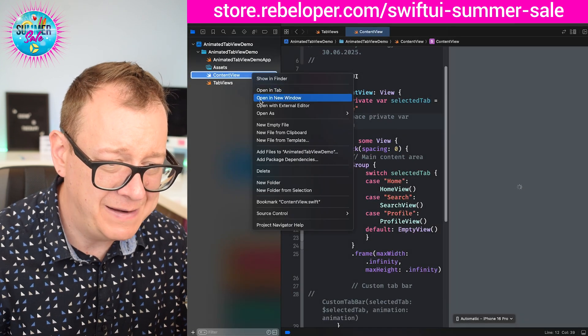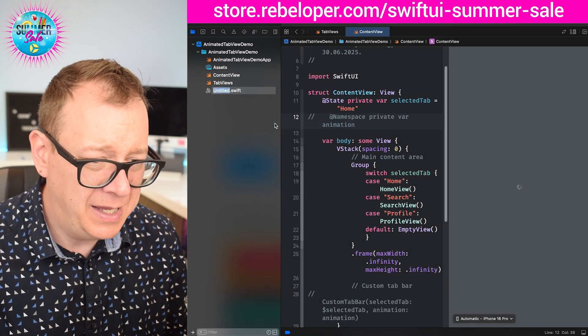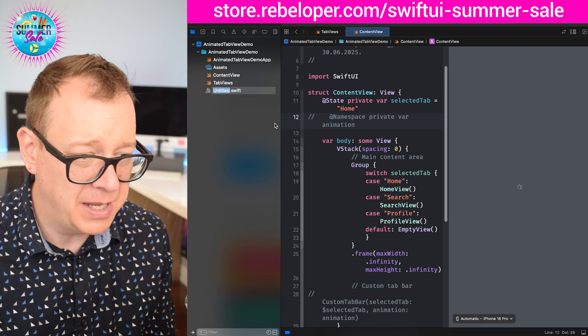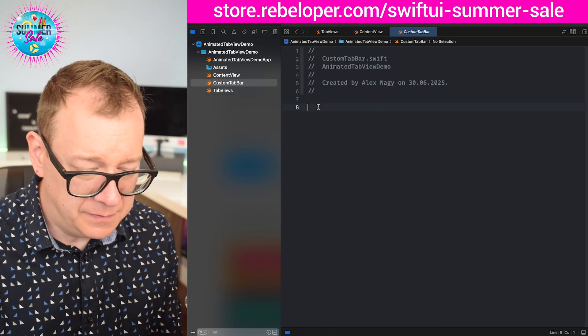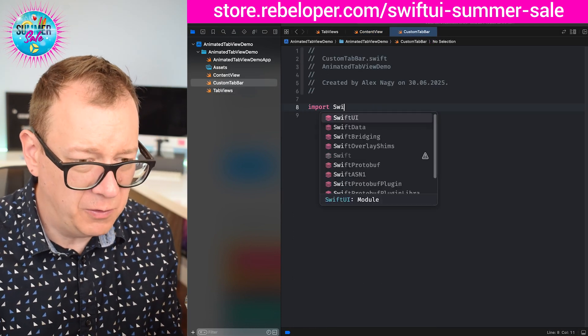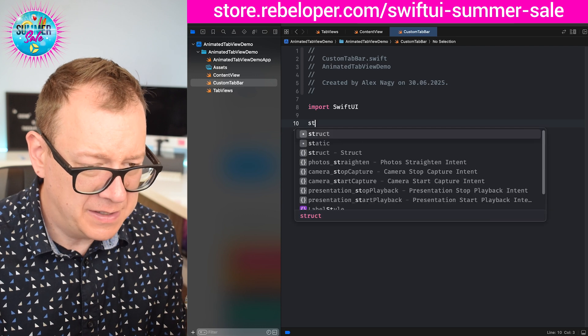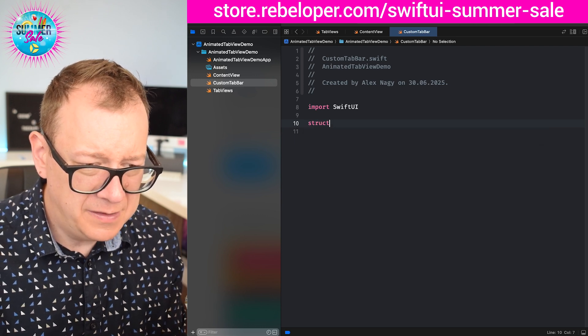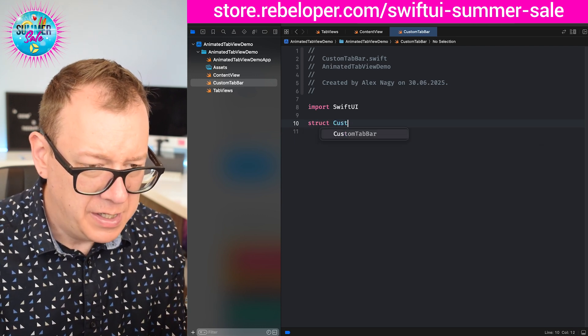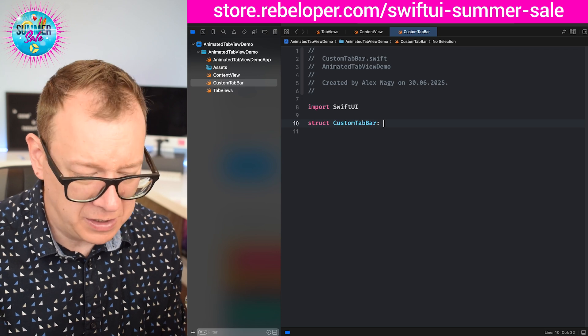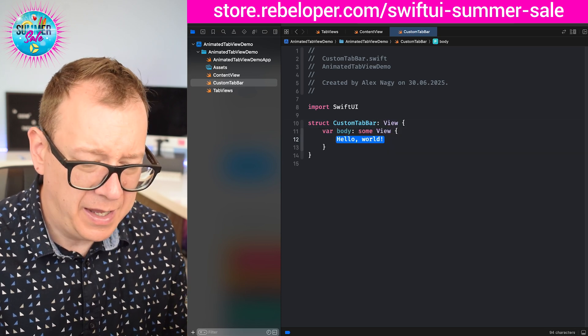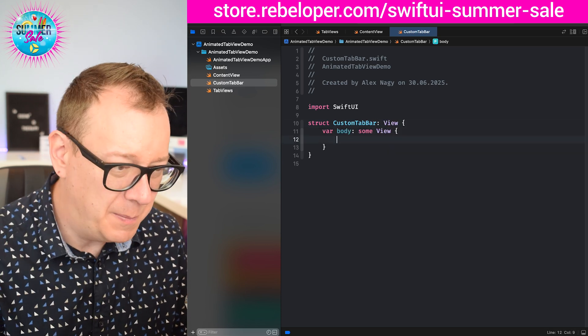So let's create a new empty file and let's name this custom tab bar. Let's import SwiftUI and let's make a struct.